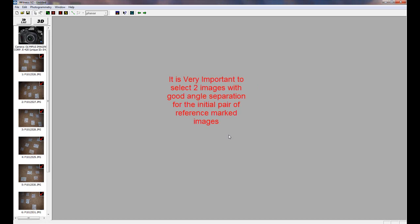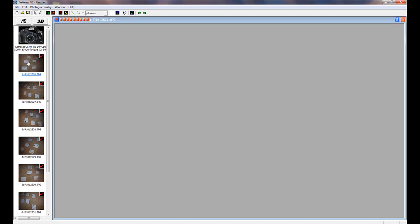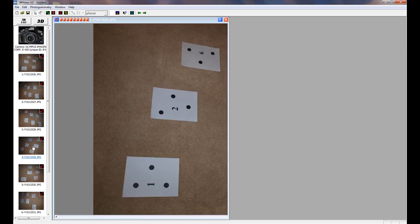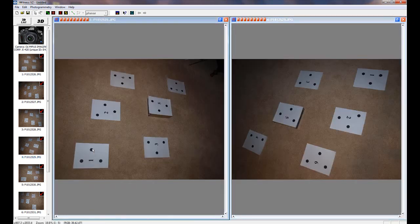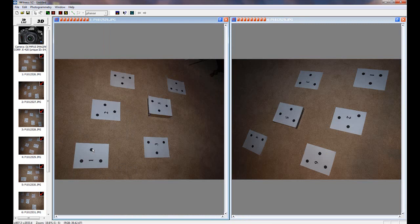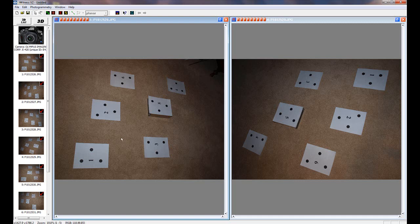To start the referencing of images, it is important to select the initial two images that have good angle separation. I'll double click on Select Image 1 and Image 4. Notice how the images appear to be rotated. You can optionally right click on the image and select Rotate so that the images are easy to reference mark.